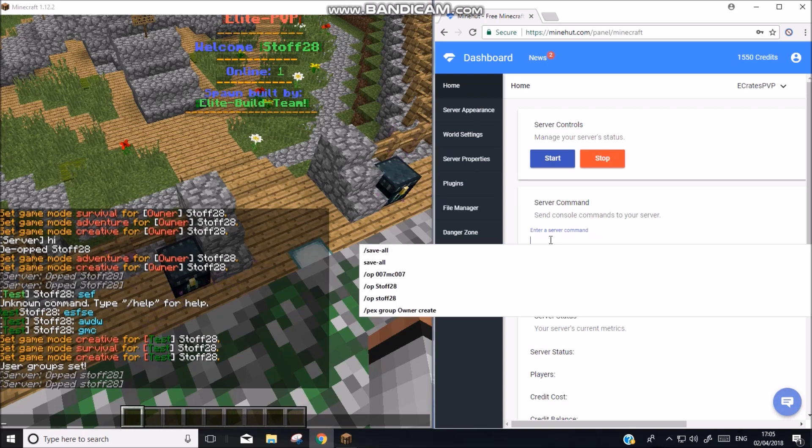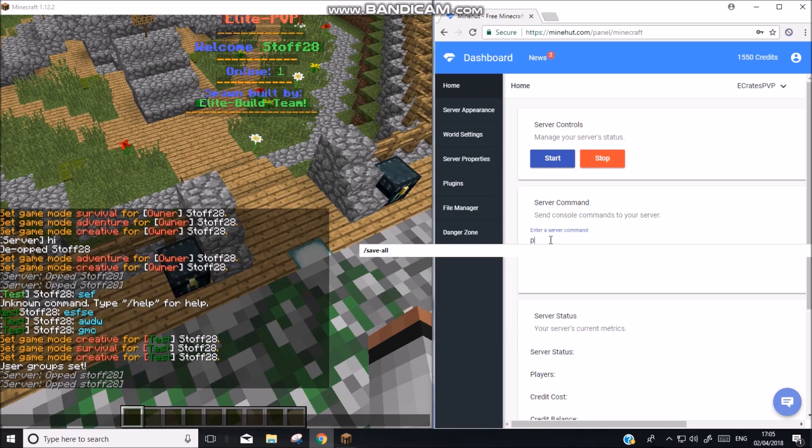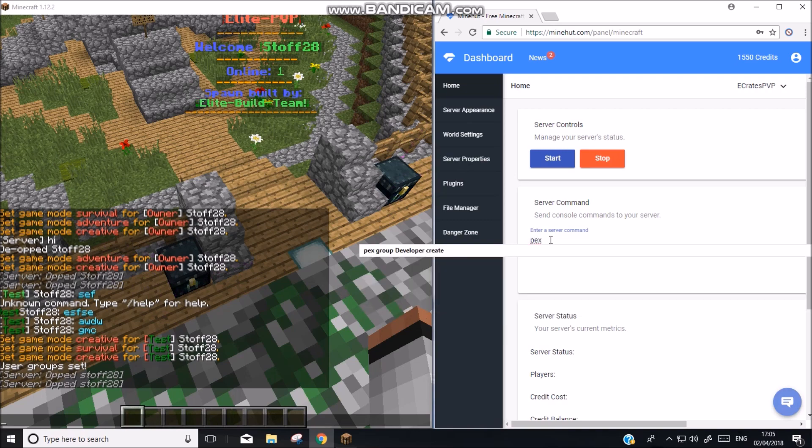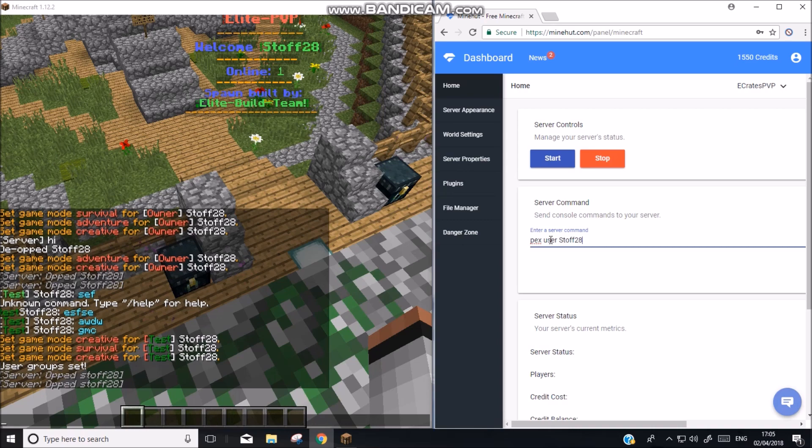Now we need to add ourselves to the group. So pex user Stuff 28 group set. Set YouTube.